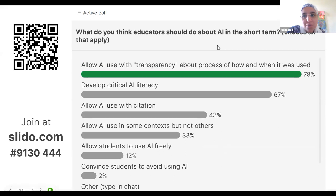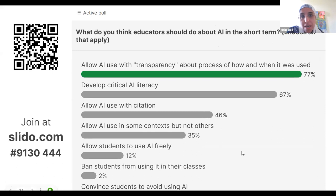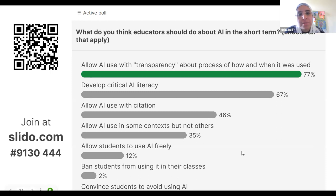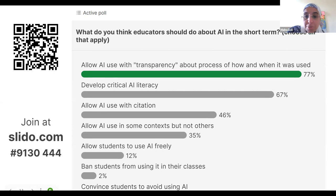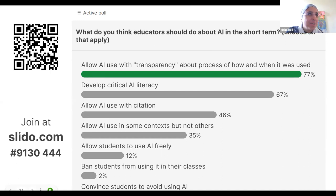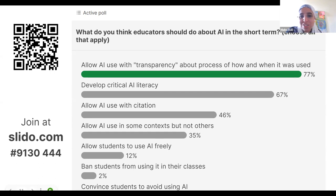At my institution, we gave nine workshops in February just about AI, a panel in March, published newsletters, sent emails — and some teachers still didn't engage, discovering by mid-March that they should have learned about AI. Students don't just put something through ChatGPT and submit it. They put it through Quillbot to paraphrase it and also use Grammarly — a cocktail of tools, not just one thing.